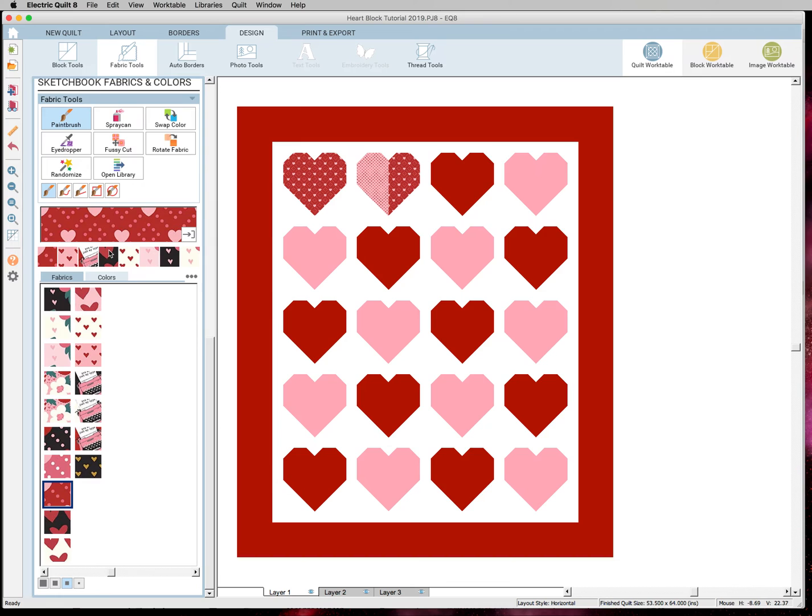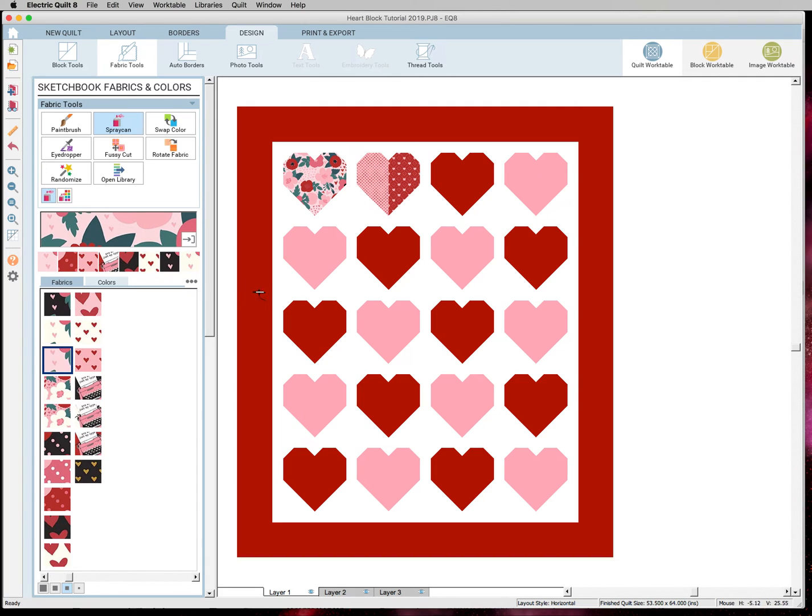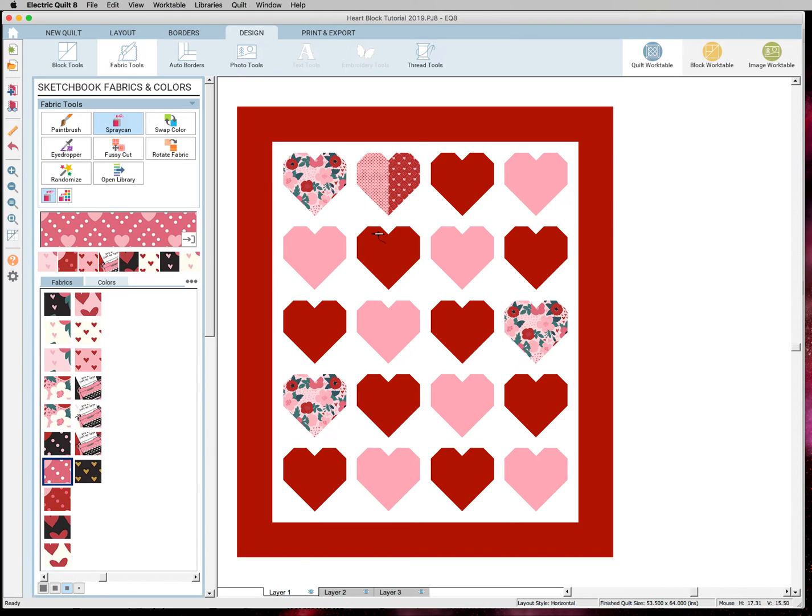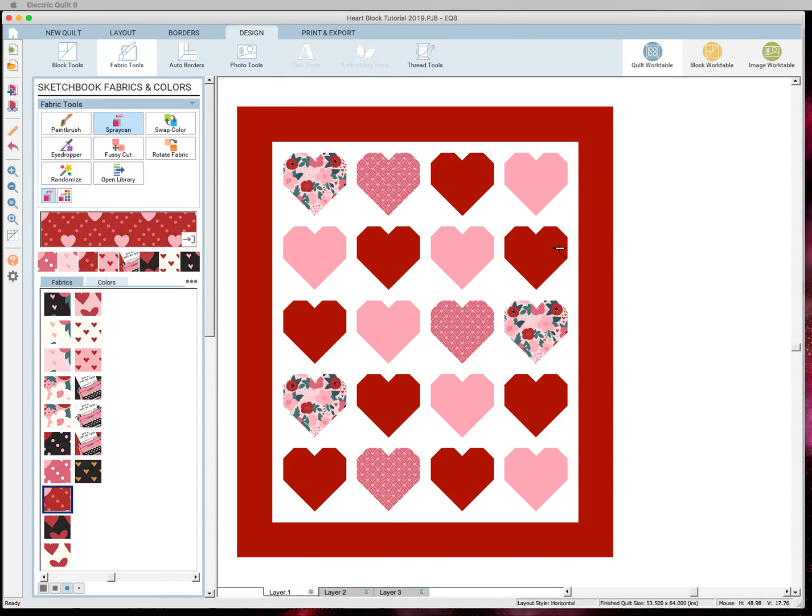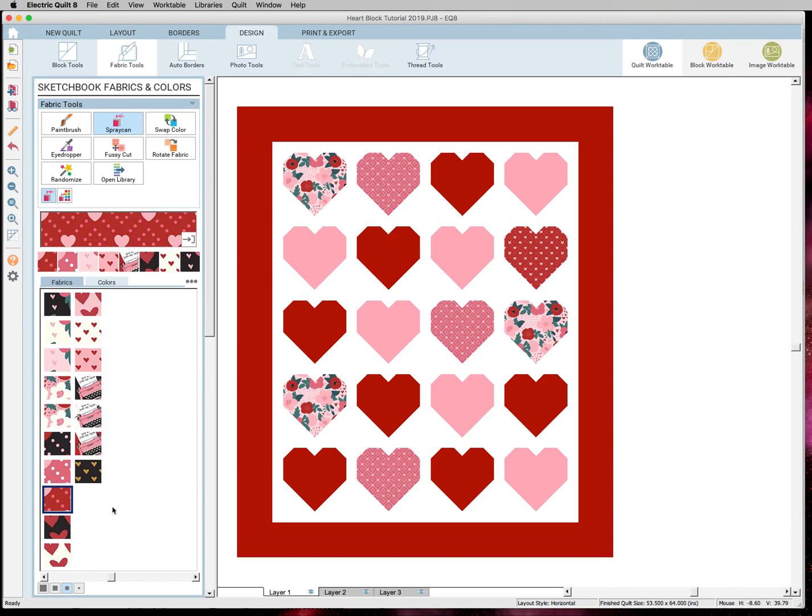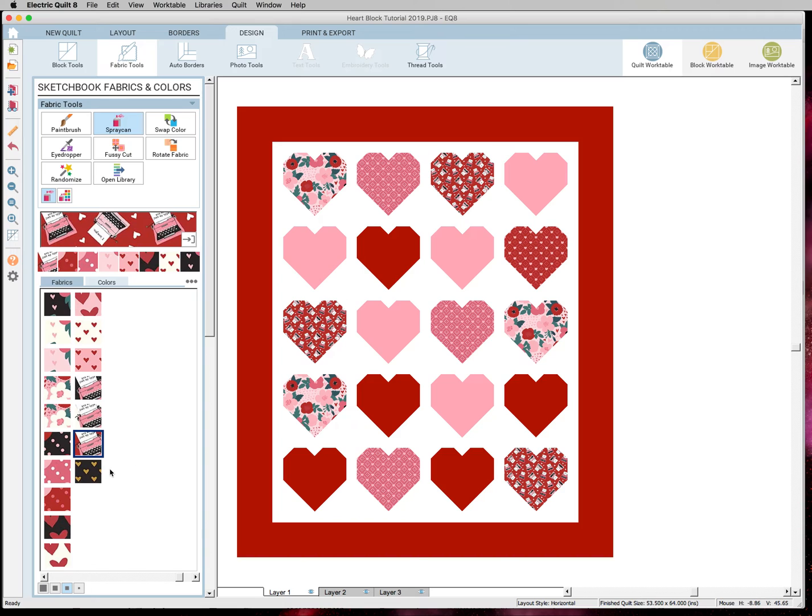I think I'm going to do all of my hearts one fabric. So I'm going to grab my spray can and I'm just going to start coloring and just do random hearts in different fabrics. So this one you can see it didn't do the whole thing because it wasn't all the same fabric. So I'm just going to hit both sides on that. And like I said, you can really go crazy and do this however you want.